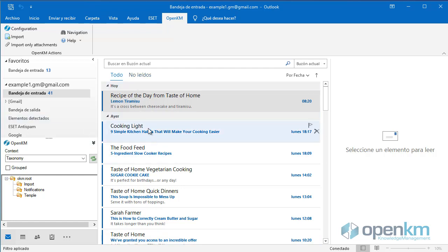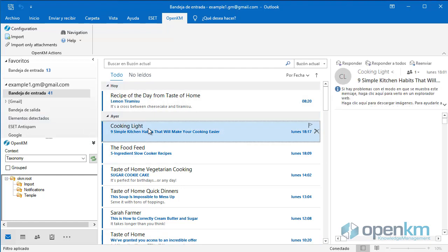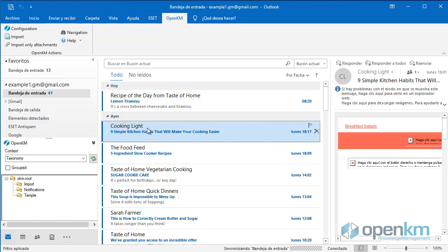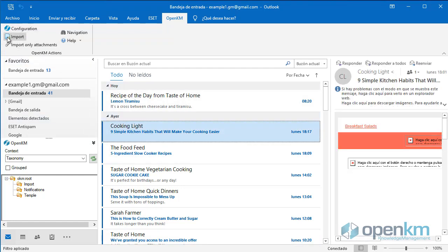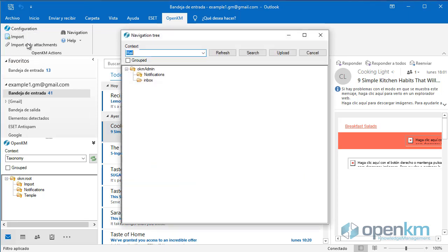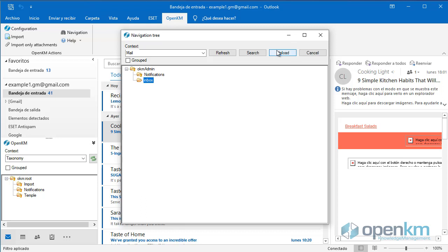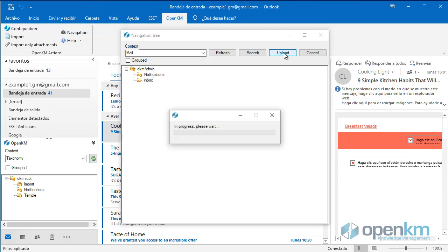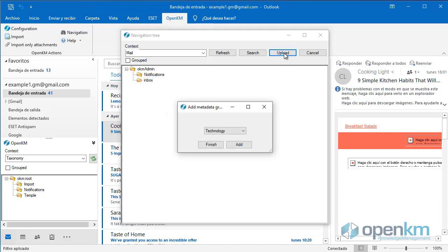Then, we select one or more emails. We click the Import button. A pop-up window appears that gives us access to OpenKM, specifically to the folders configured for importing emails. We select one and we click the Upload button.